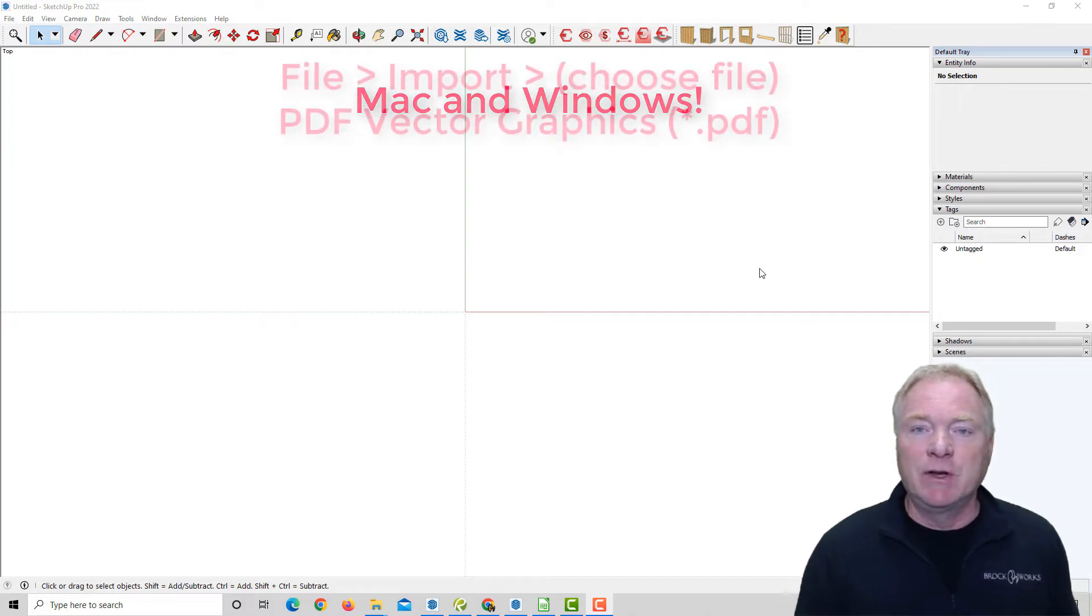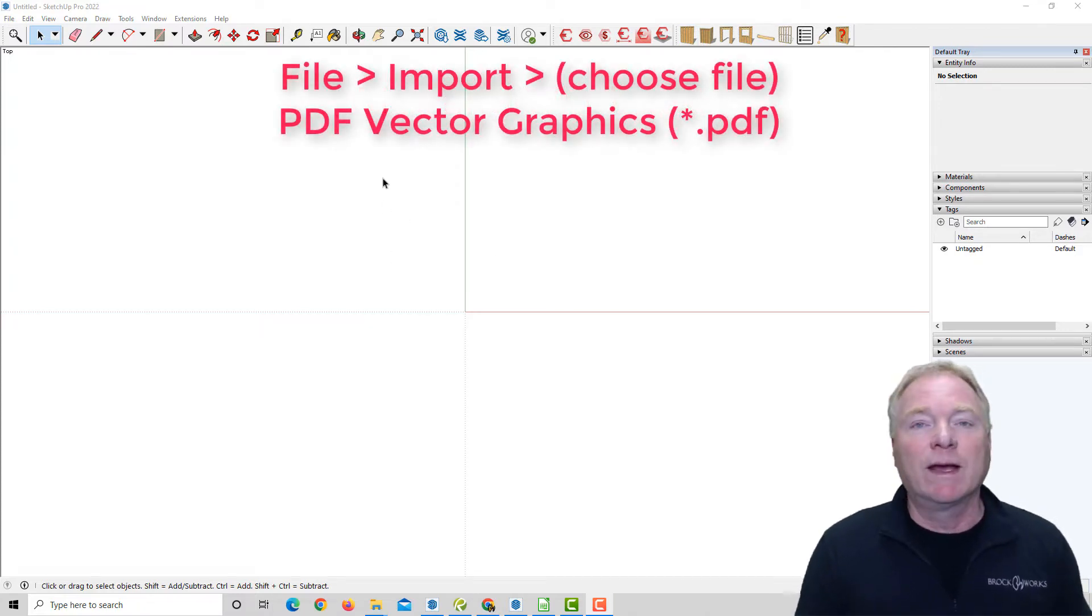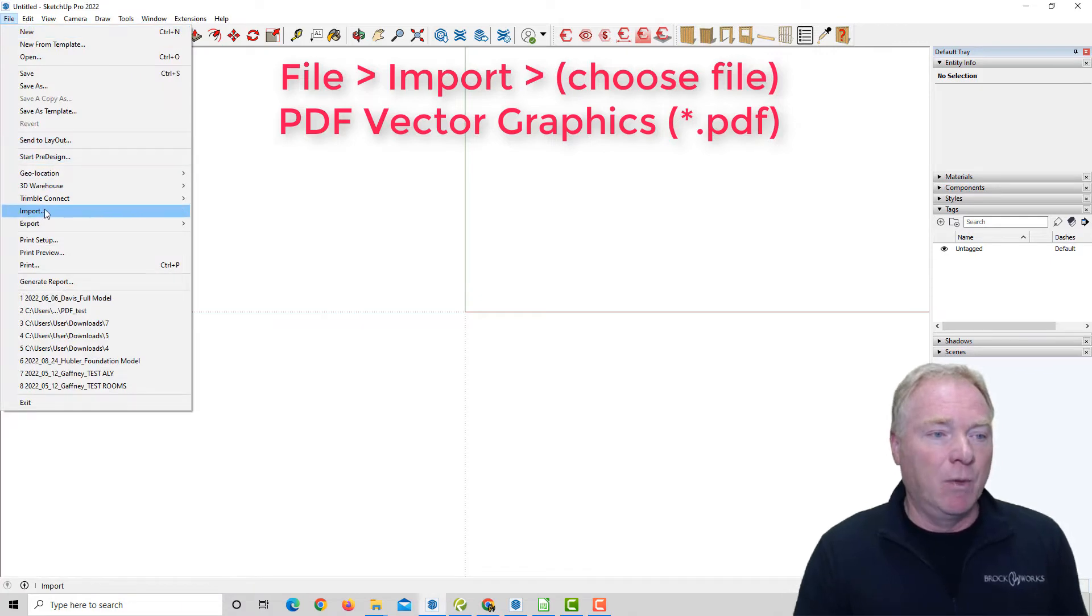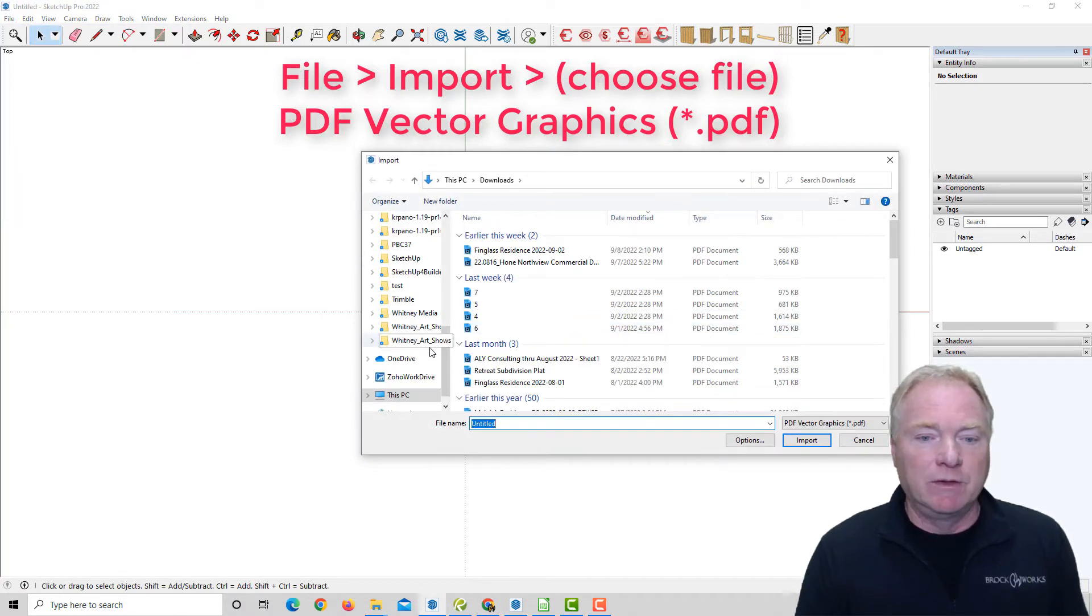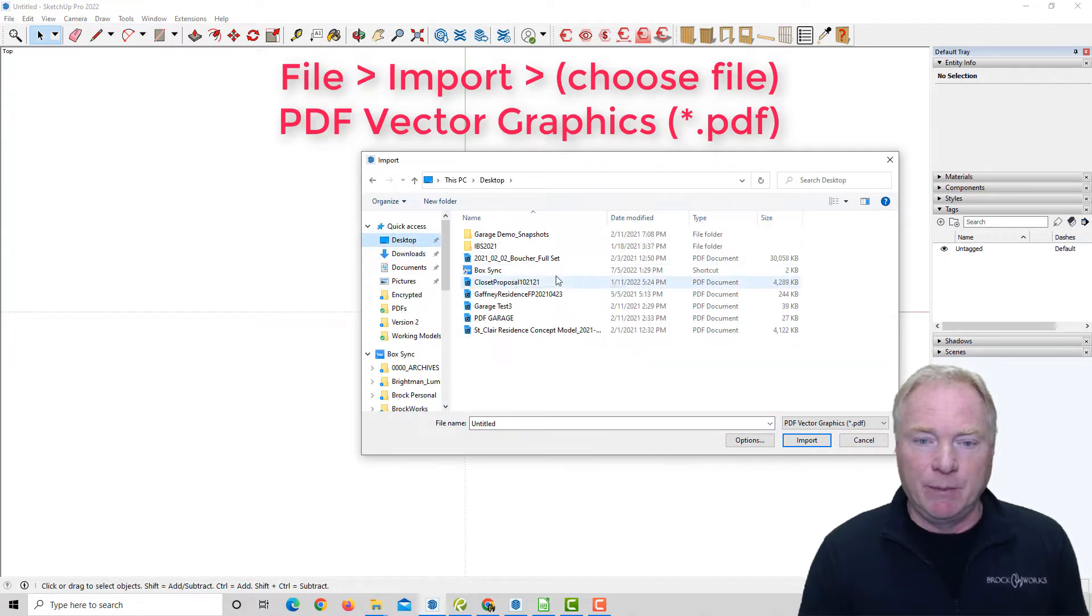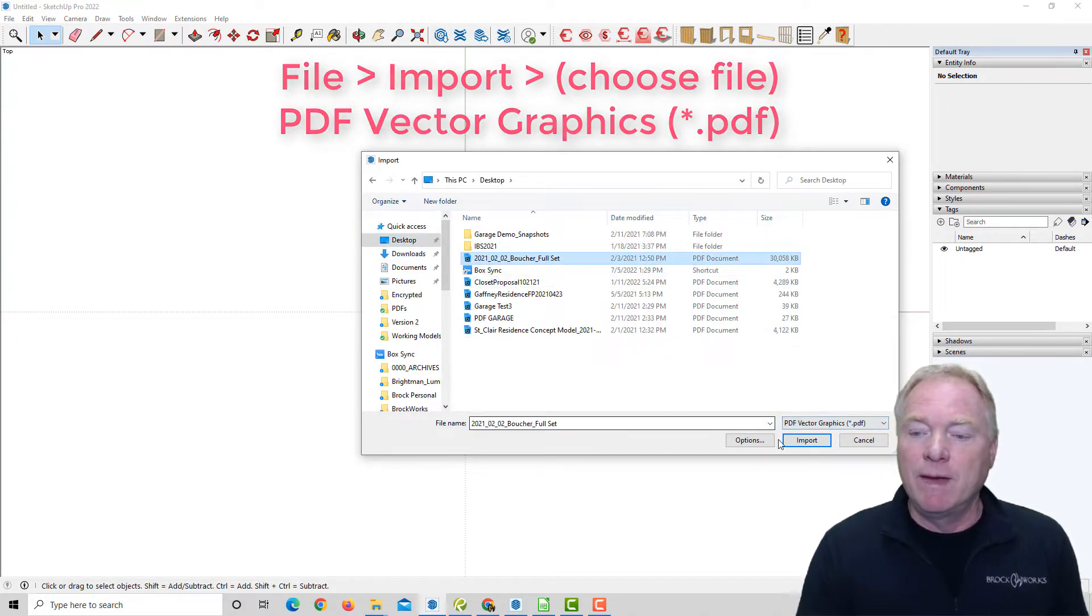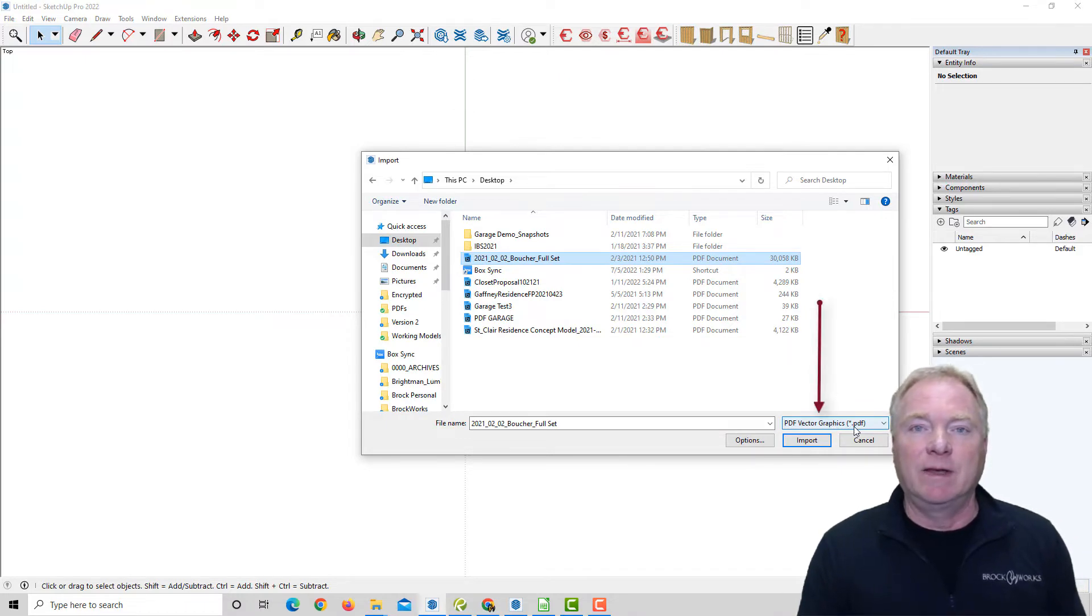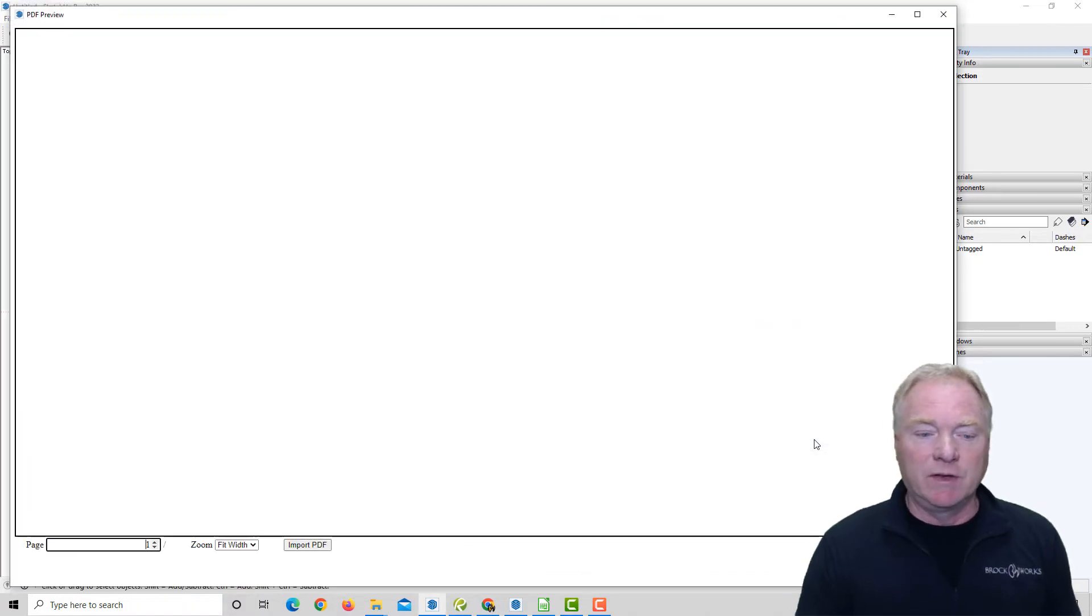I'm going to jump right in and show you how it works. Now it's more like a native importer, where you can say File, Import, and then go to wherever your path is. I'm going to choose this full set drawing here on my desktop. You want to make sure it's selecting PDF Vector Graphics, and then hit Import.